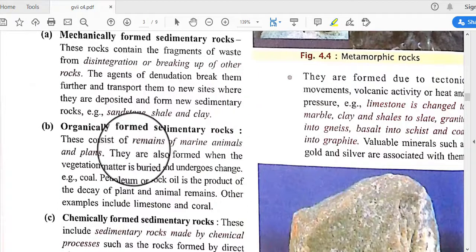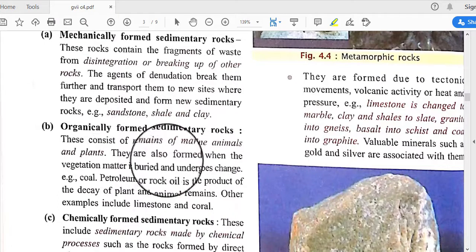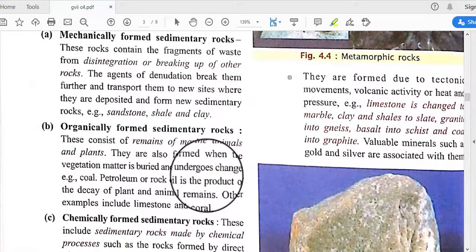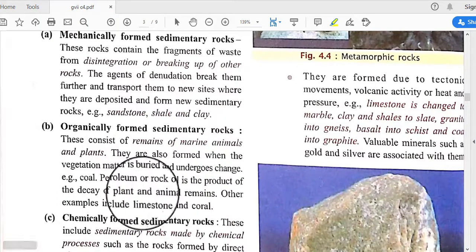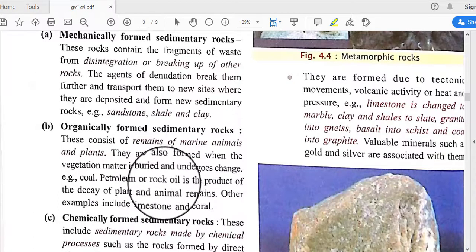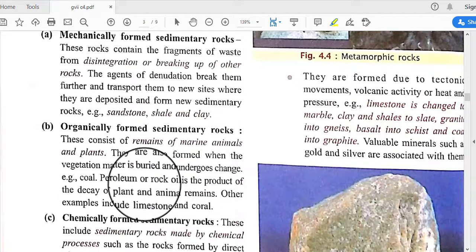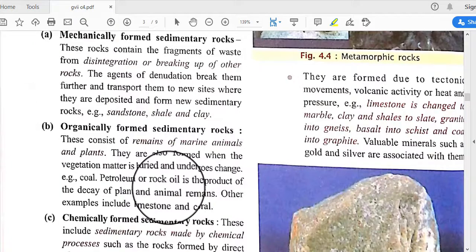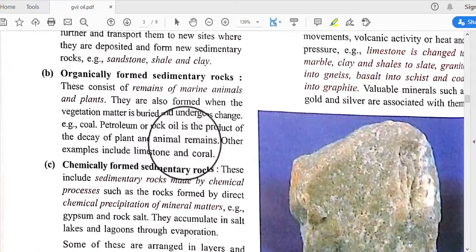Organically formed sedimentary rocks consist of remains of marine animals and plants, and are also formed when vegetation matter is buried and undergoes change. Coal, petroleum, and rock oil are products of the decay of plant and animal remains. Other examples include limestone and coral.